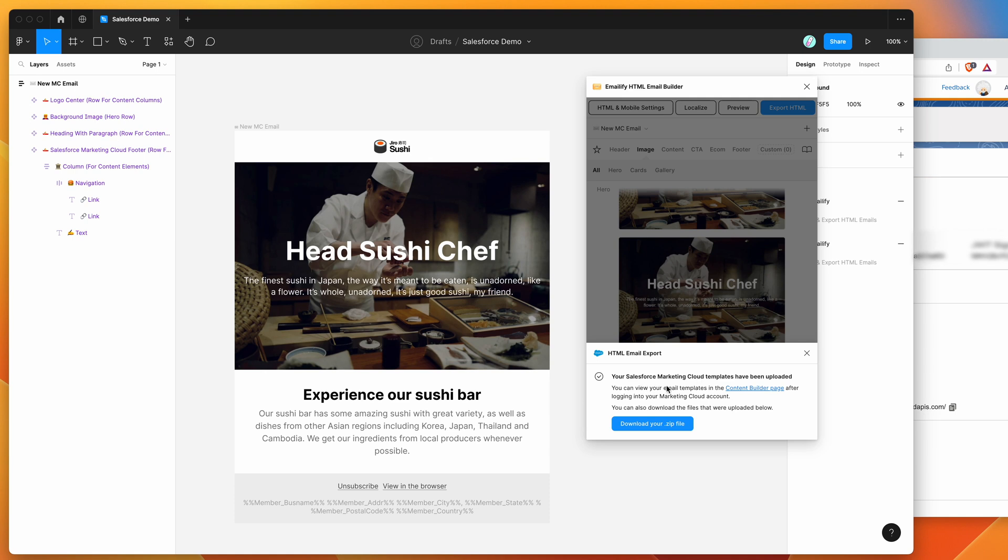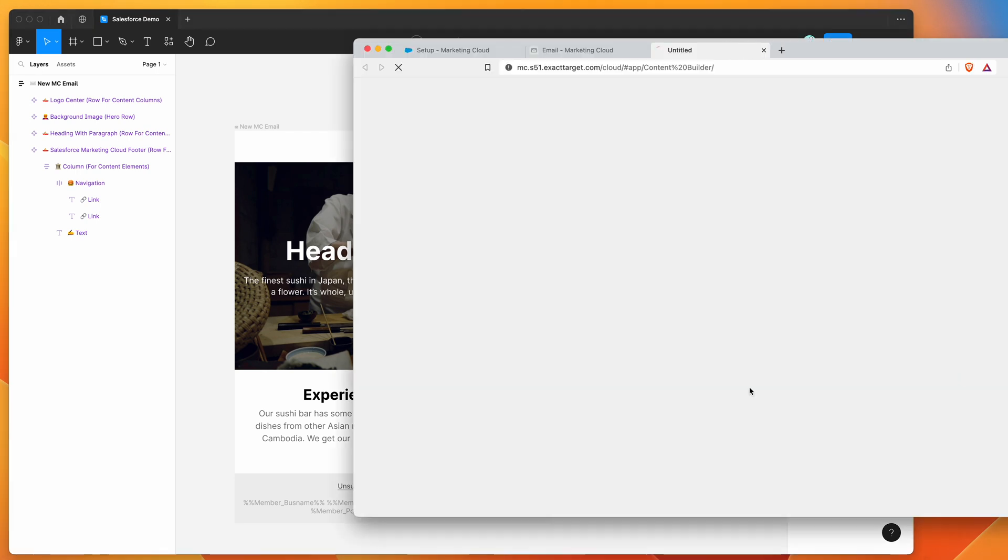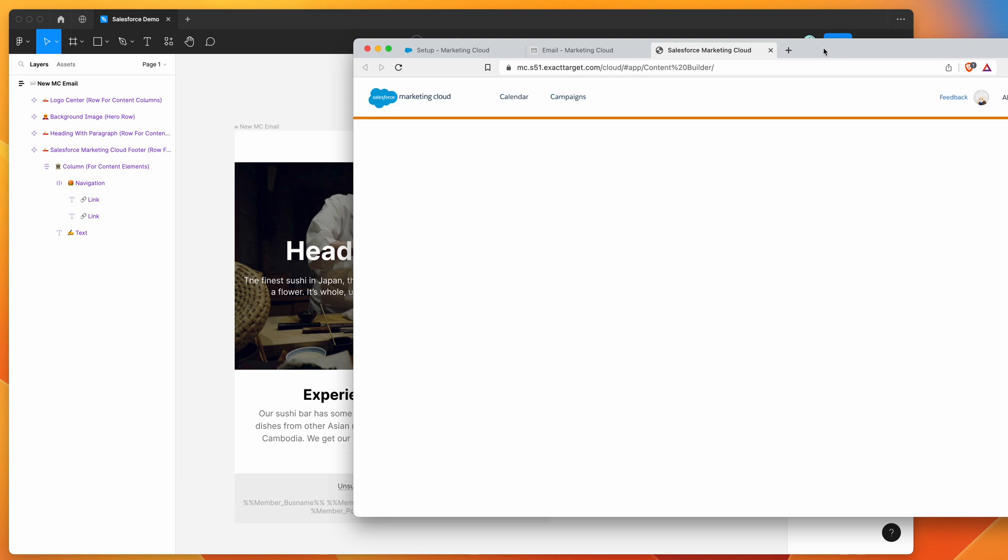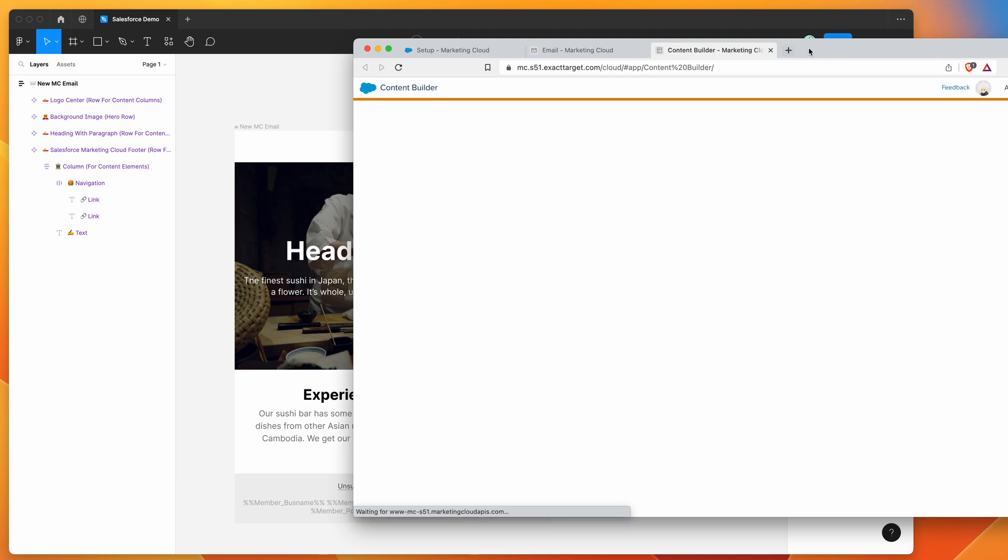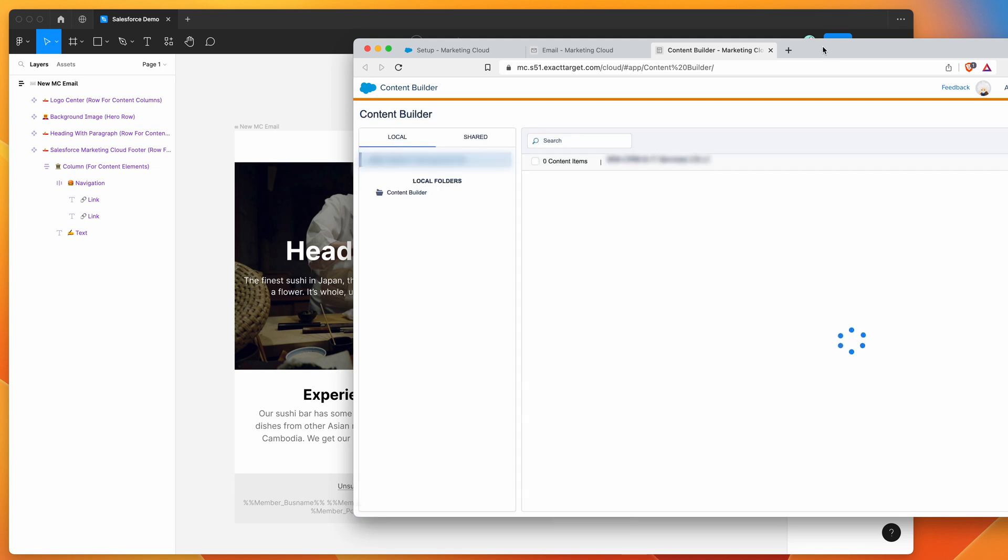So we can view these by going to the content builder page. Once we've logged into the marketing cloud account. So I'm already logged into the marketing cloud account. So I'm just going to go ahead and click on this content builder page link, and that's going to open up the Salesforce marketing cloud content builder link. So this is going to give us access to view the email template that we just uploaded from Figma into the Salesforce marketing cloud account.